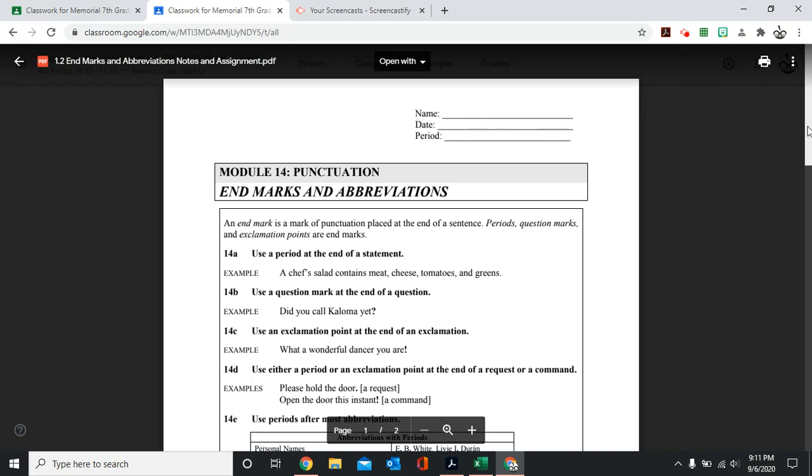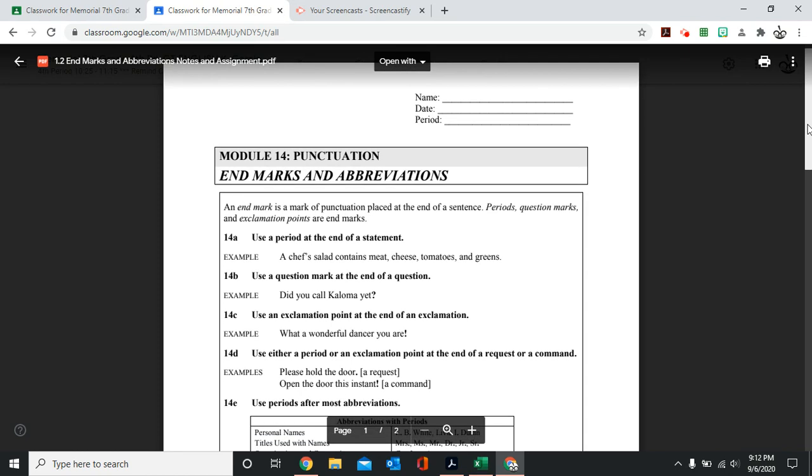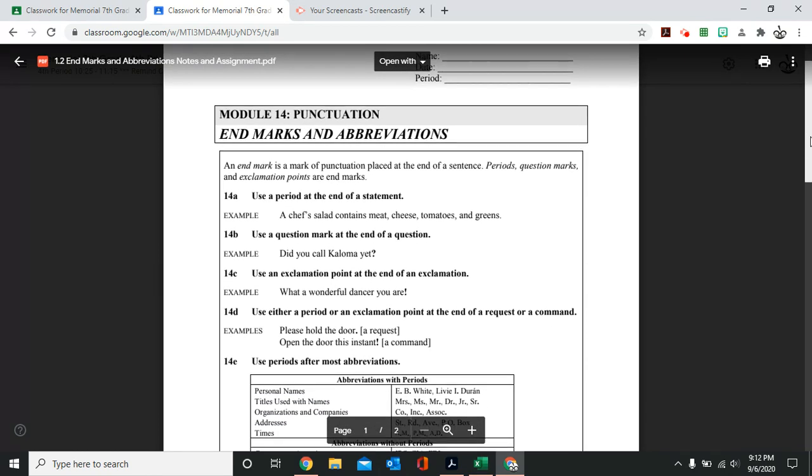So for this week, for today we are working on end marks and abbreviations, when to use the correct punctuation.